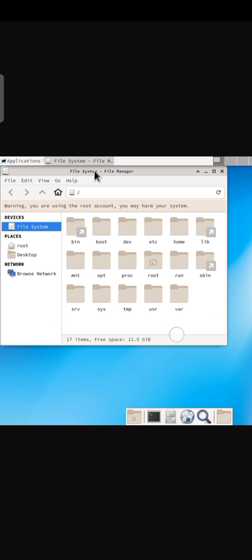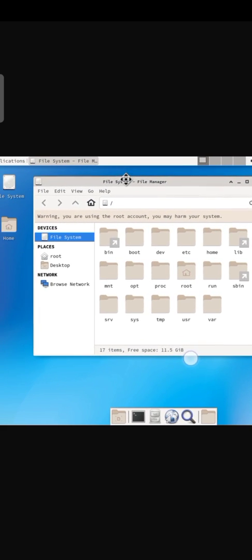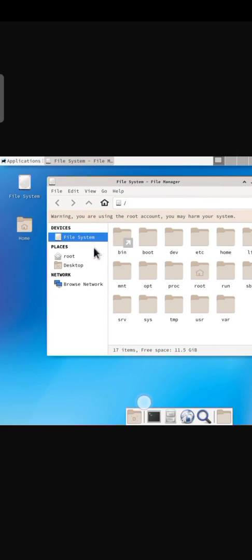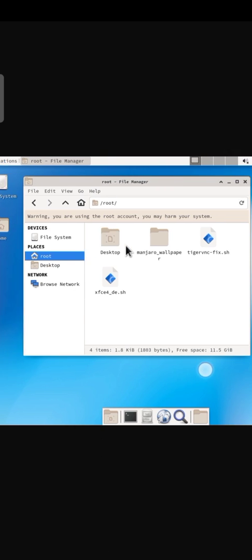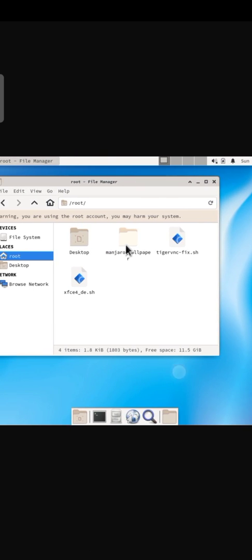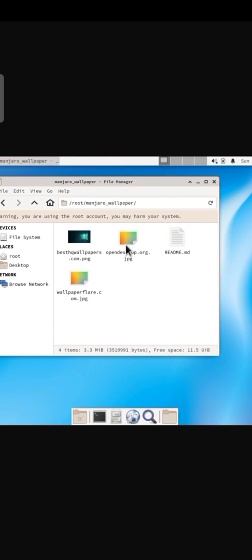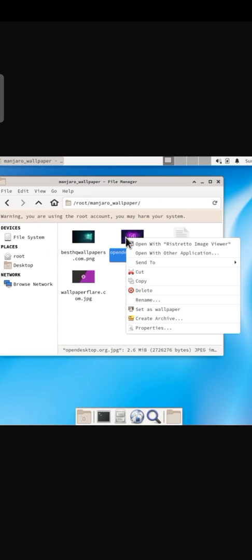Open file system, go to root folder, then open Manjaro wallpaper folder, right click and set as wallpaper.